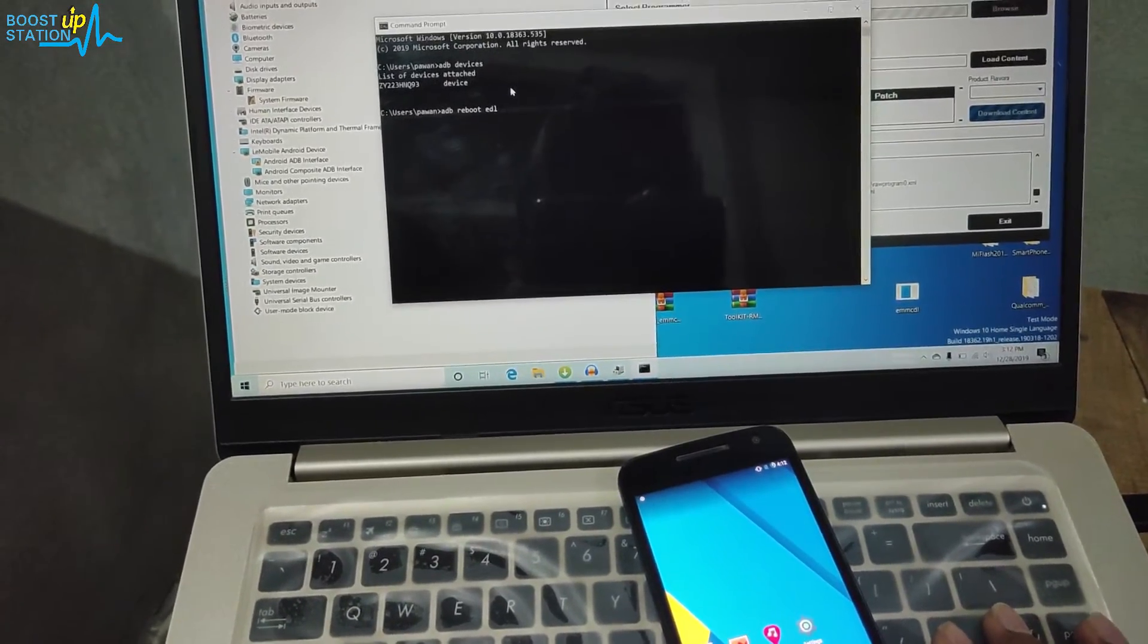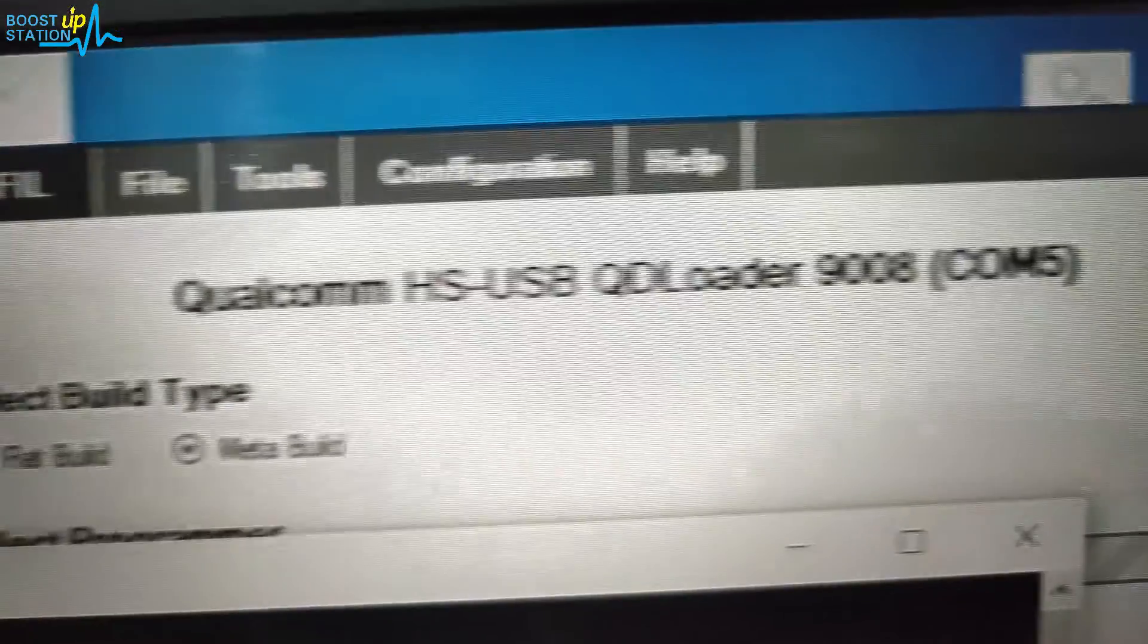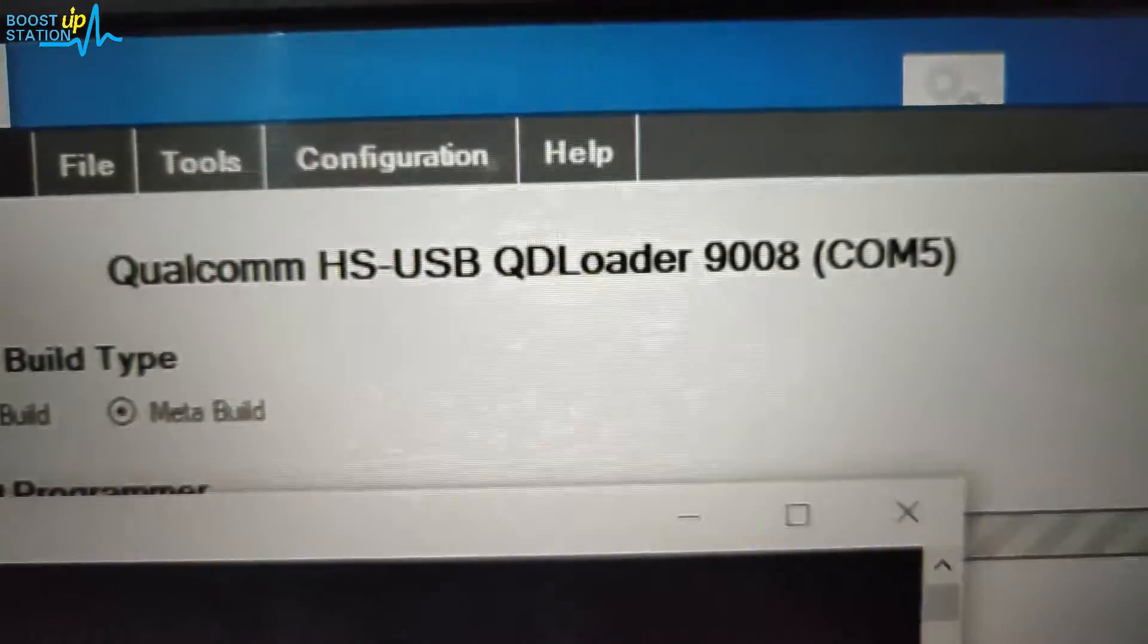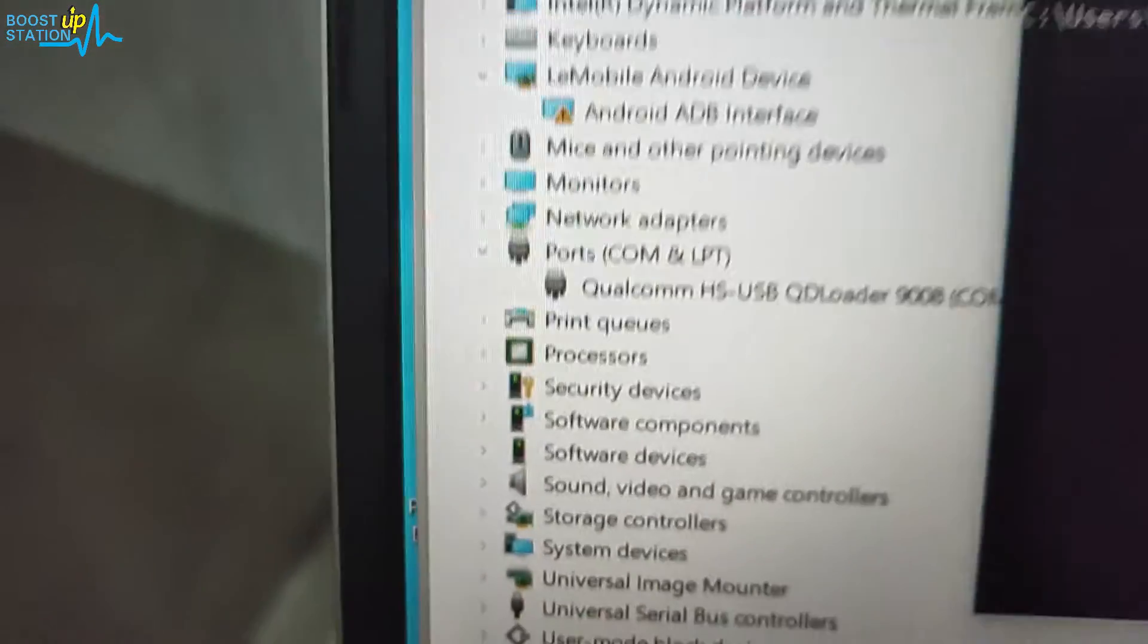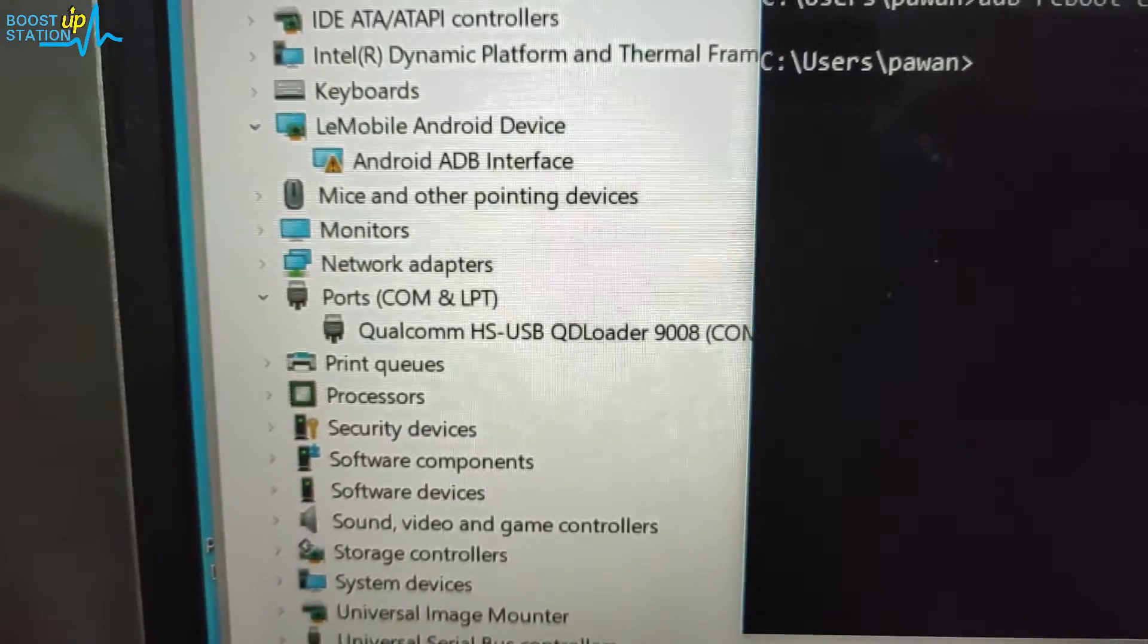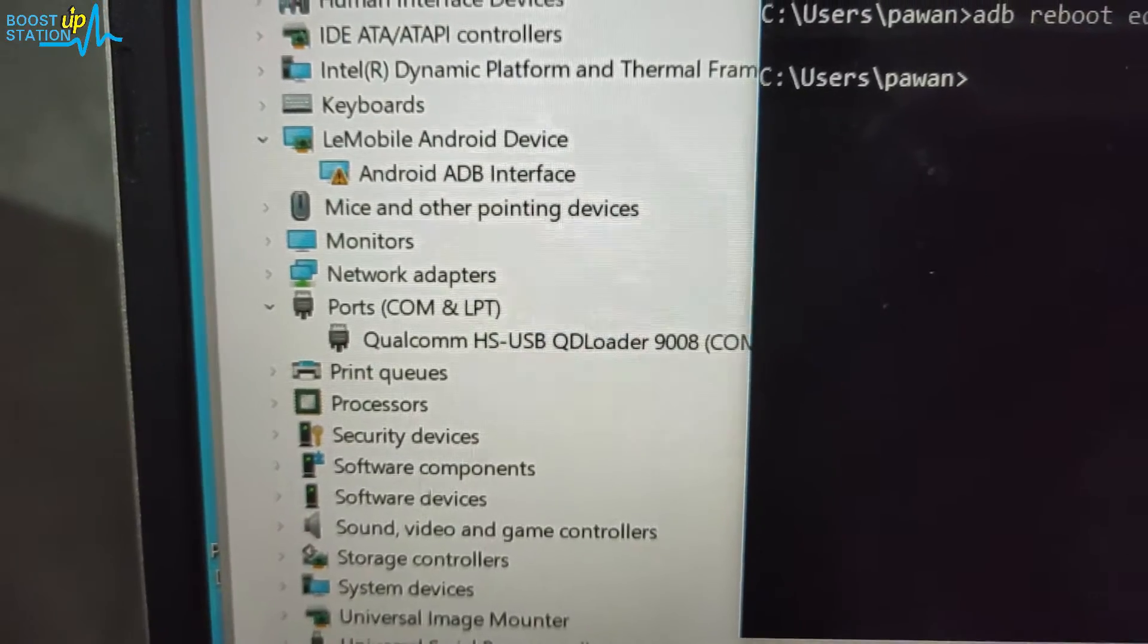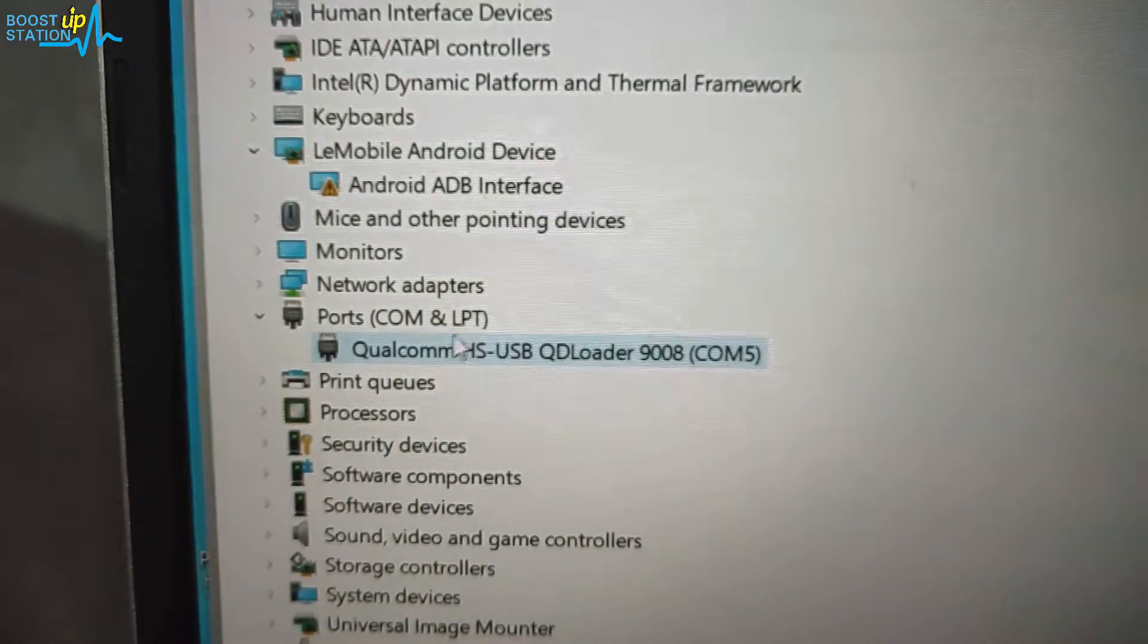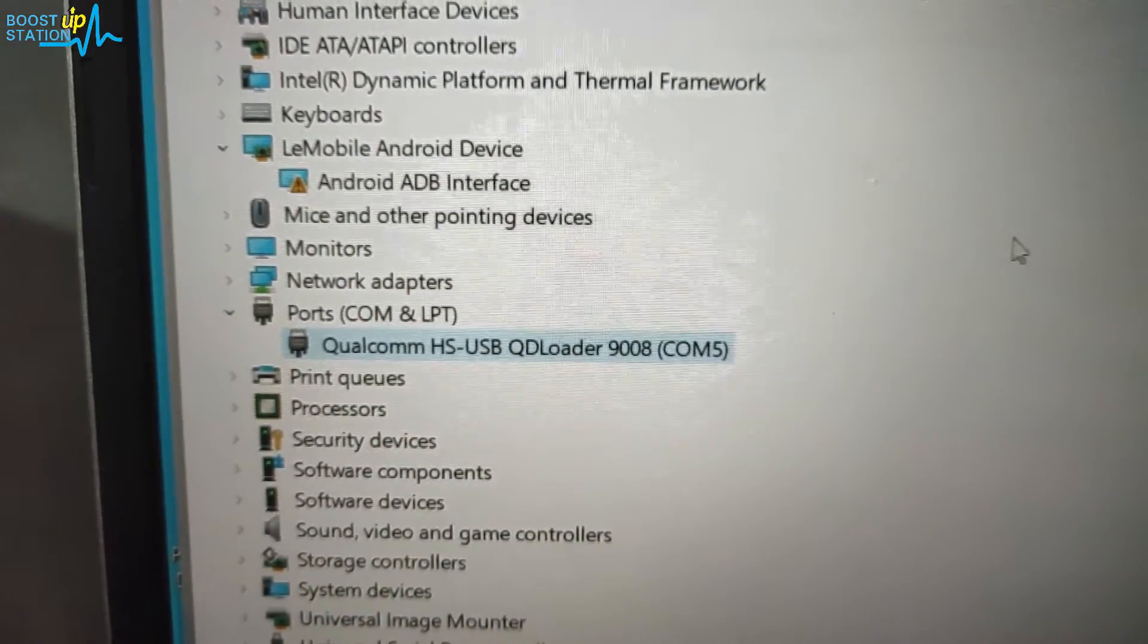And it went. Here you can see Qualcomm HSUSB loader on COM5. You can see it was not there earlier but now it came. So our device went successfully into the EDL mode.